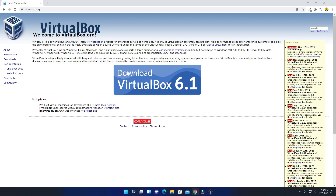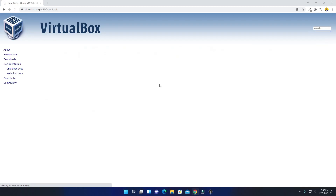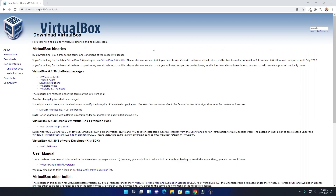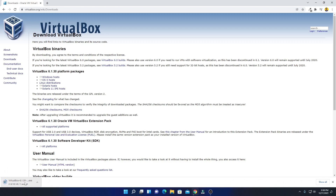Here we have an option called Download VirtualBox 6.1. Simply click on this download button. We are going to download it for Windows computer — select Windows host and it will download the .exe file which is around 103 MB. Let me complete the download process and after that I will show you how you can install VirtualBox on Windows 11.